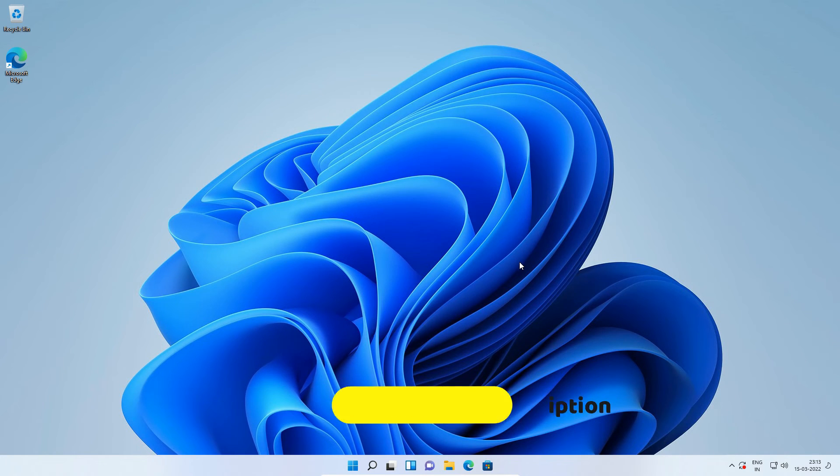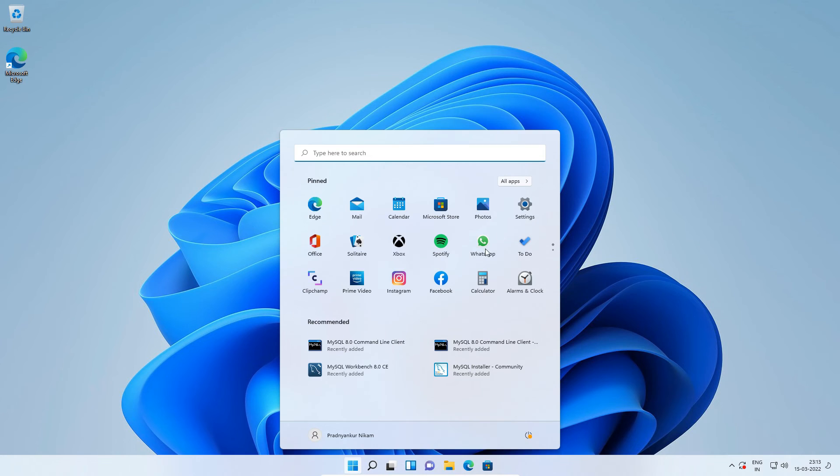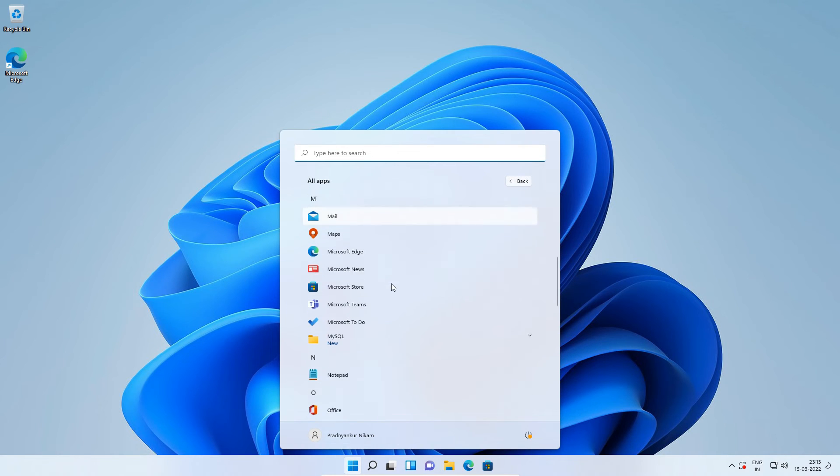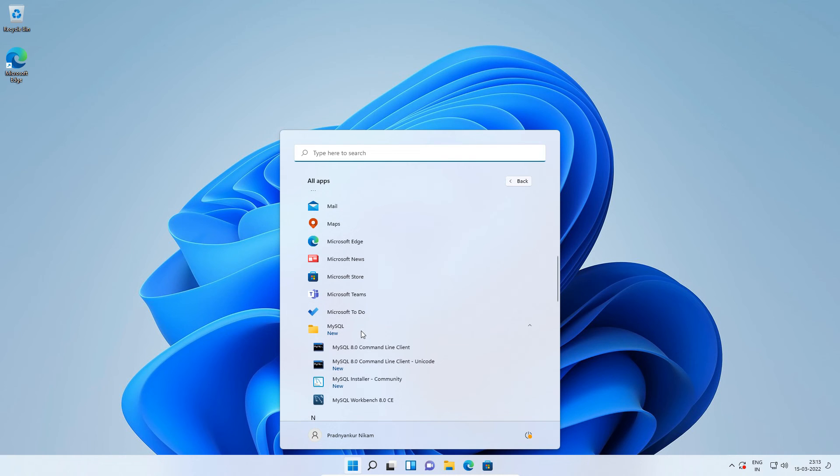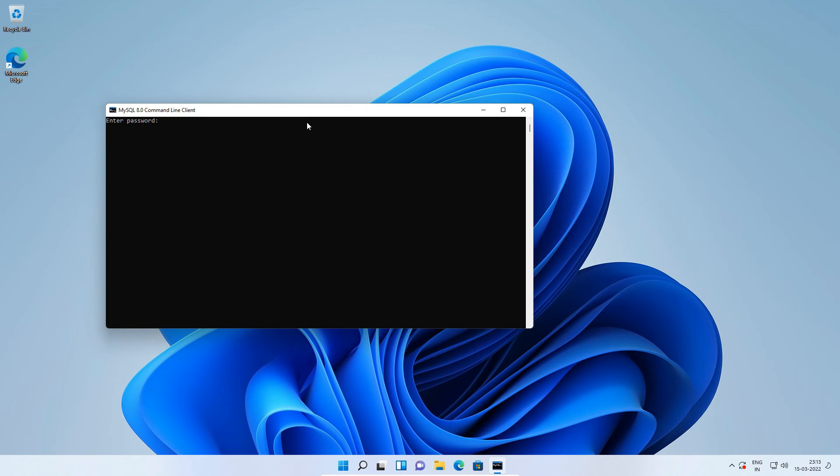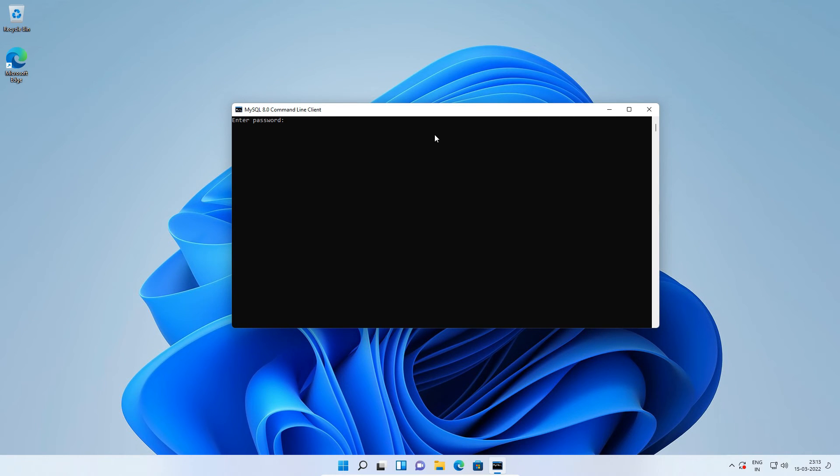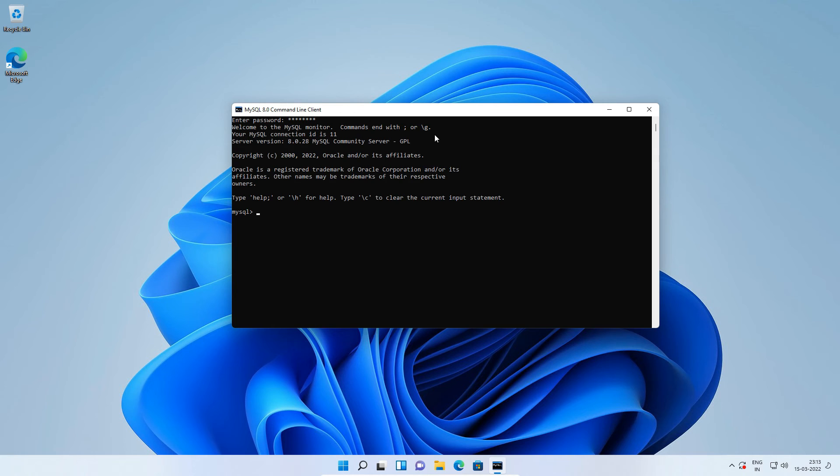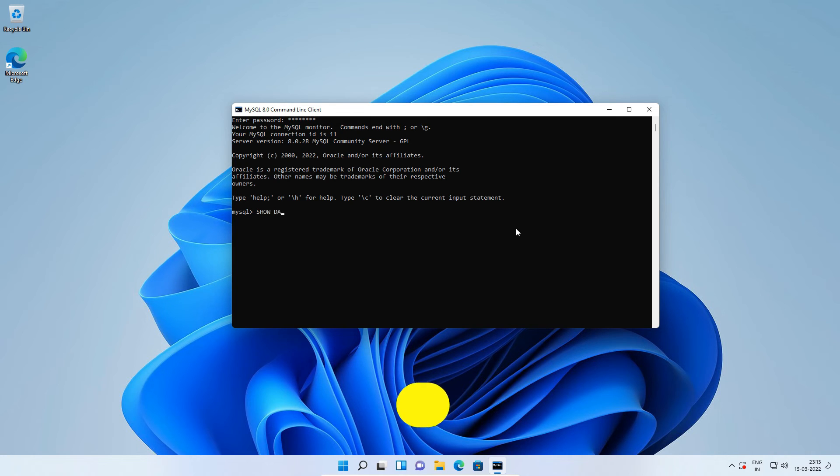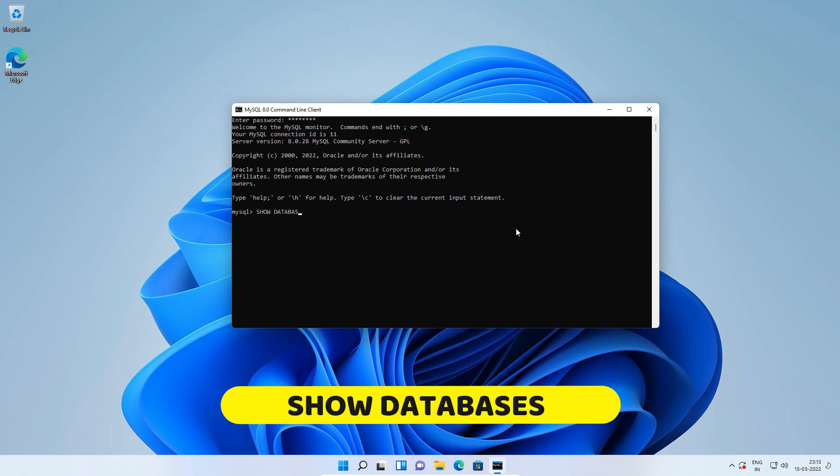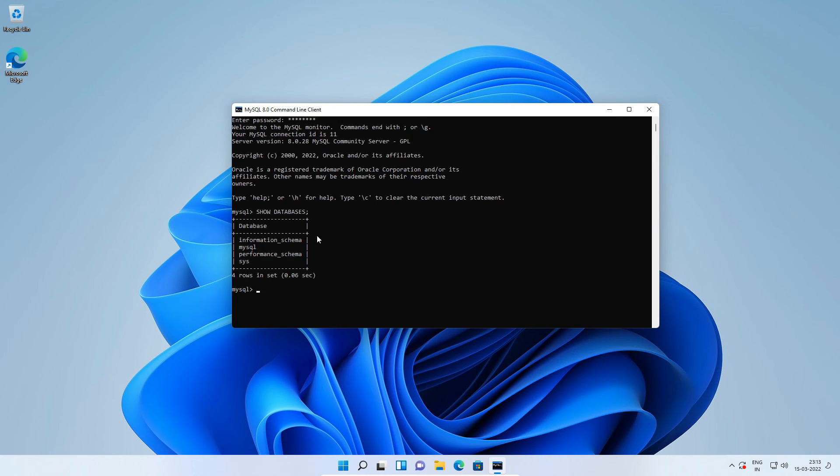I will go to Start, All Apps, MySQL and click to open MySQL command line client window. Enter MySQL root user password to login to MySQL server. And we are logged in to our MySQL root user account. Now execute SQL statement to display all databases. Show databases semicolon press enter. Currently we don't have any database in our new MySQL installation. Logout of MySQL database using exit statement.